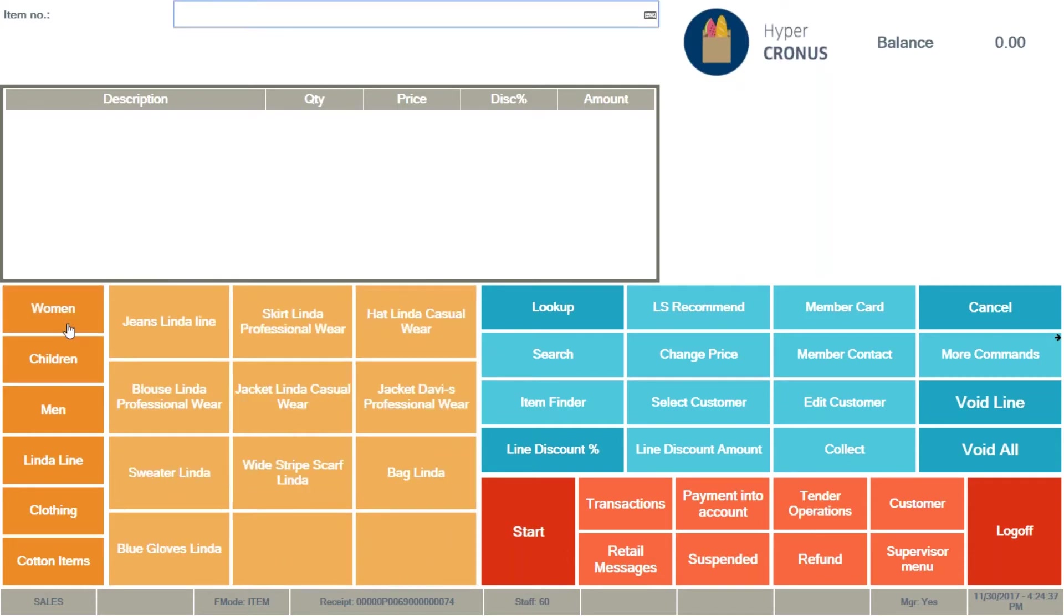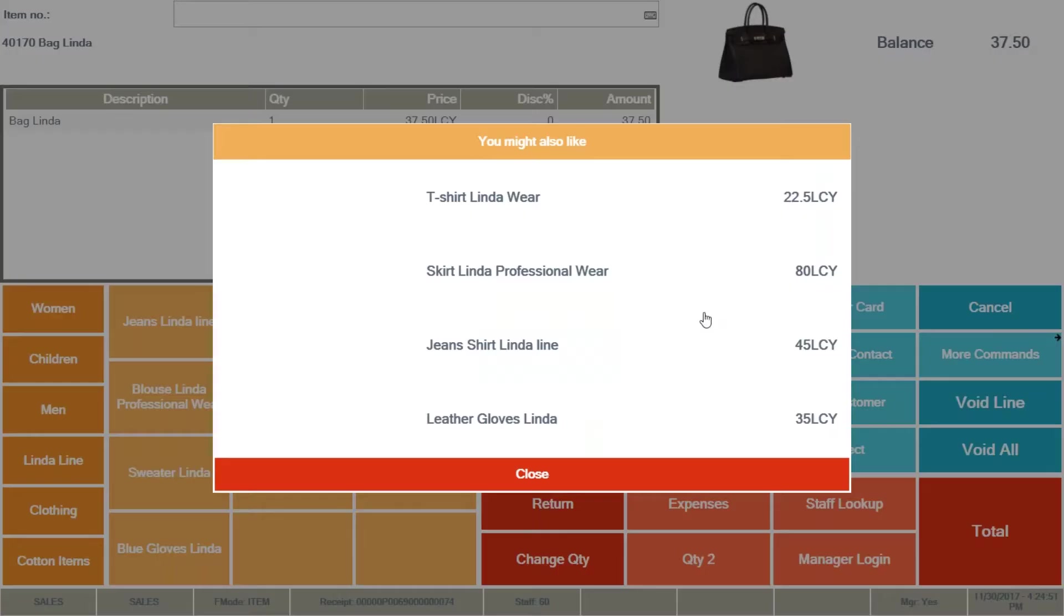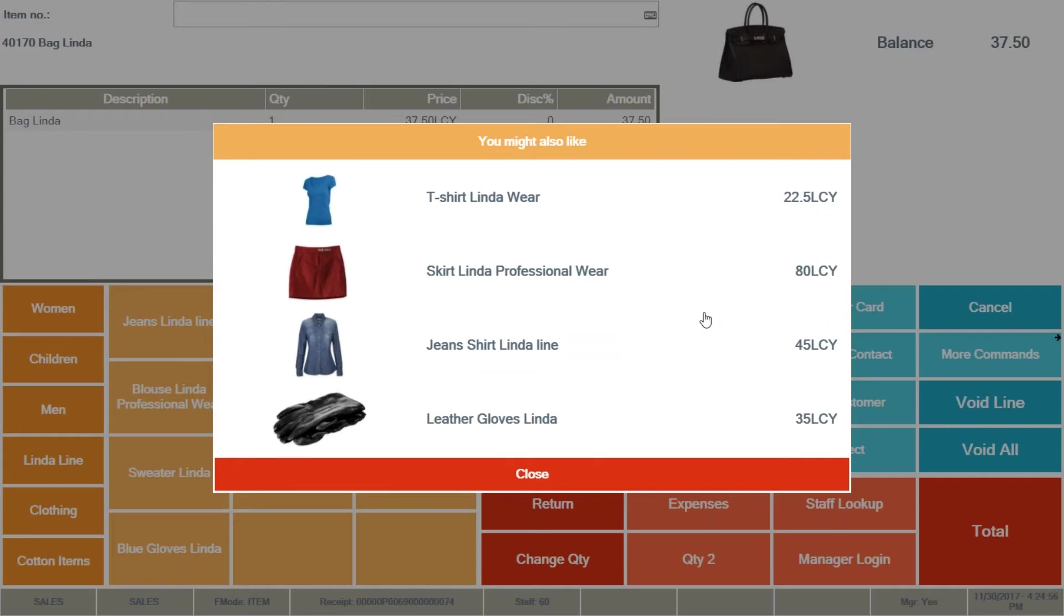What I want to do is I want to show you I'm going to sell the bag Linda and I want to use recommend for this sale. And here you see that bag Linda is in the basket in the journal that is our basket. And since we are selling bag Linda, our recommendation machine recommends this item depending on this item in the basket.